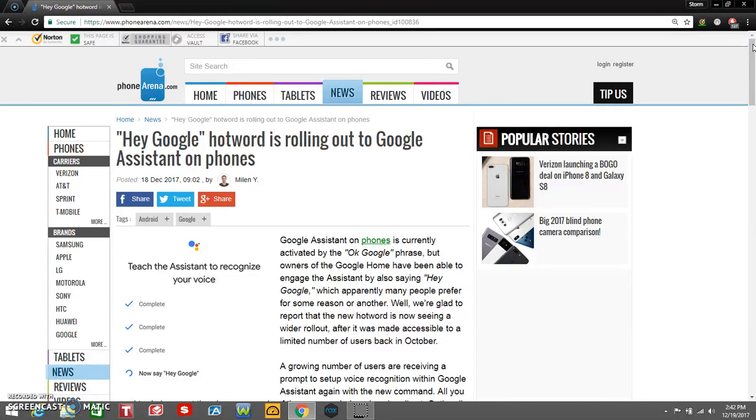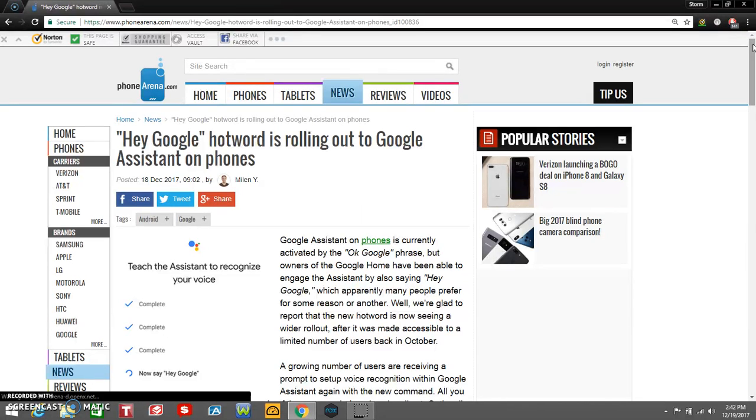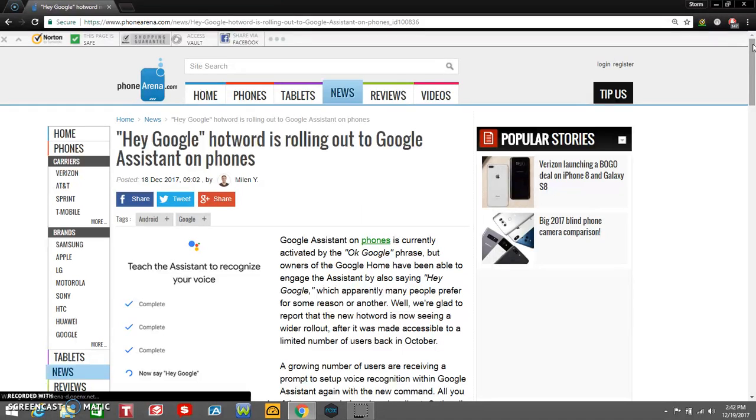I think Google should—at least I think Google should someday, hopefully—allow us to have our own custom commands for Google Assistant to say. You know, 'Hey Google' is a lot better than 'Okay Google.'